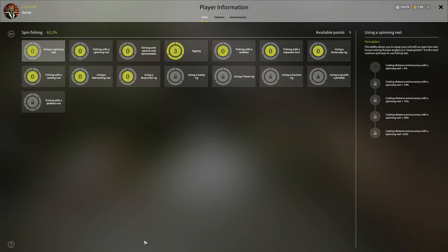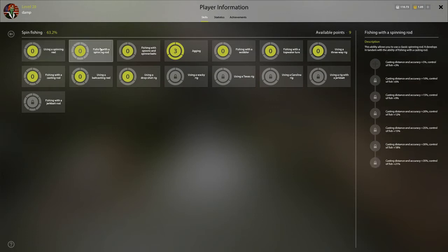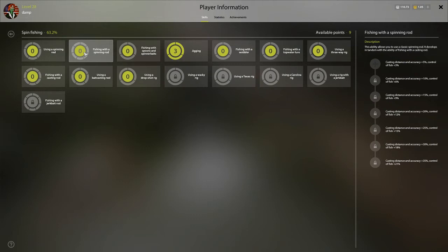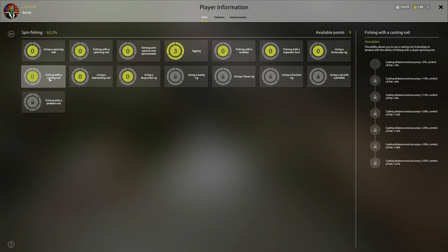So in looking at the spin fishing tree, there's a few things that are unique. If you invest in points with a spinning rod currently, those points are also reflected in casting rod. So essentially the best value in the game is putting seven points in here because you're getting 14 points all together.